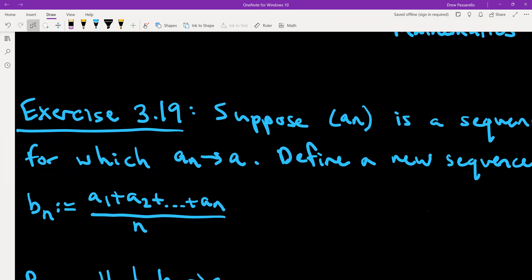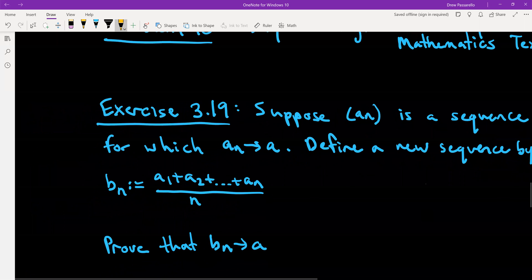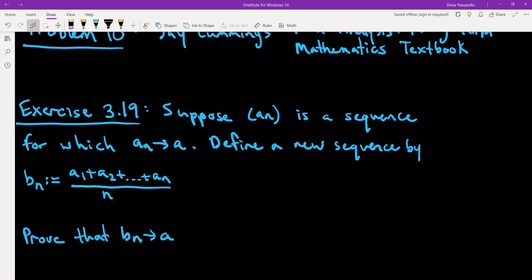The exercise is 3.19 — chapter 3, problem 19. The problem says: suppose we have some sequence a_n which converges to a. Define a new sequence b_n where the nth term is the average: b_n equals (a_1 plus a_2 plus dot dot dot plus a_n) divided by n. We're going to prove that b_n also converges to a.